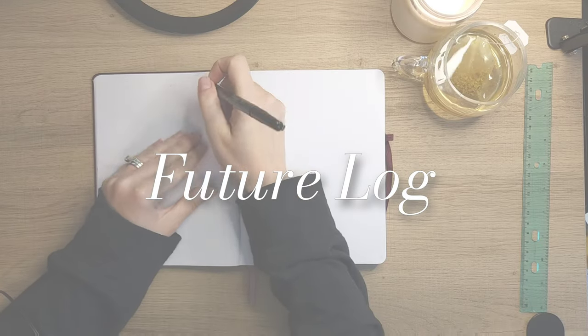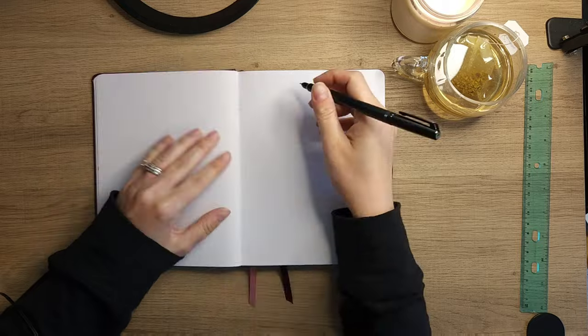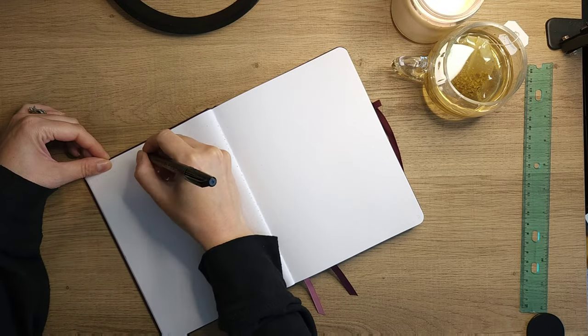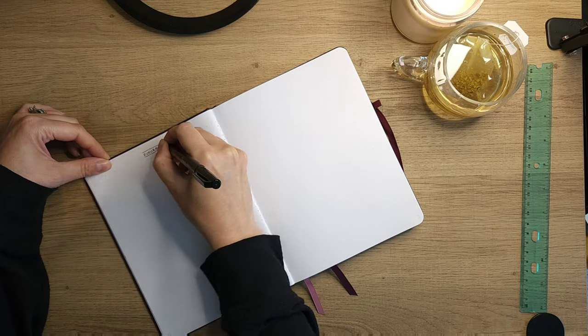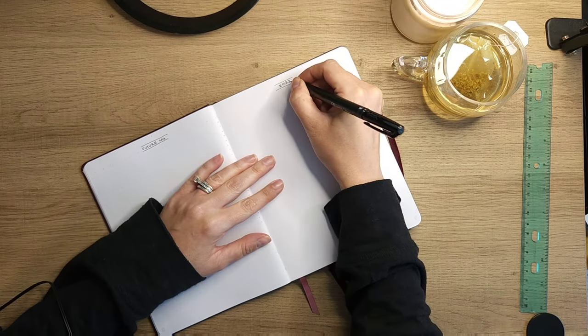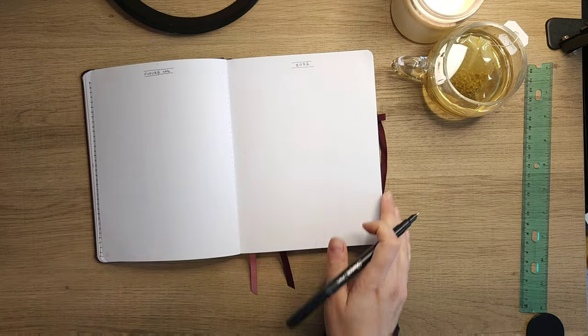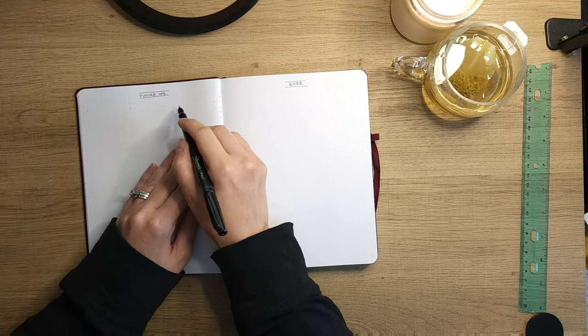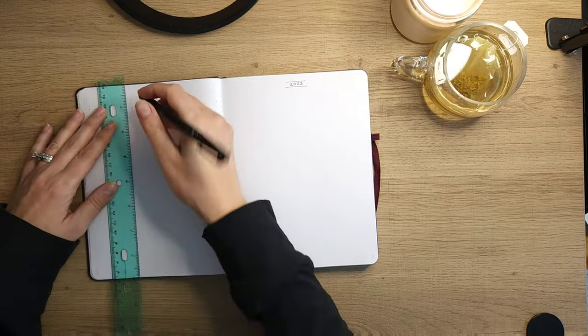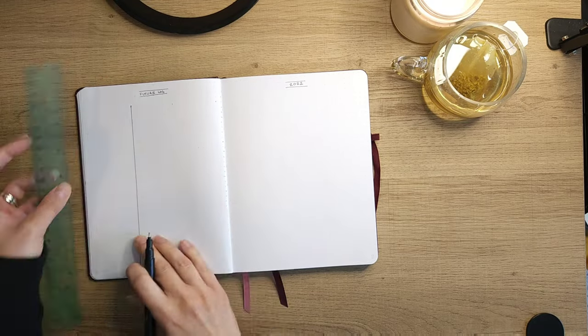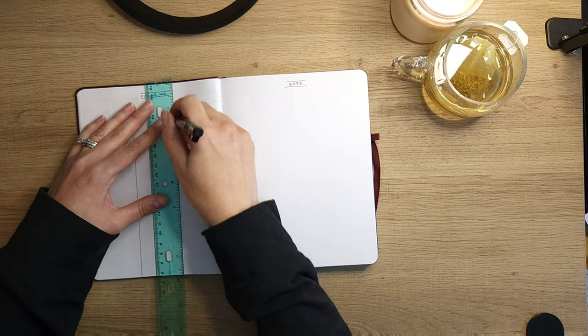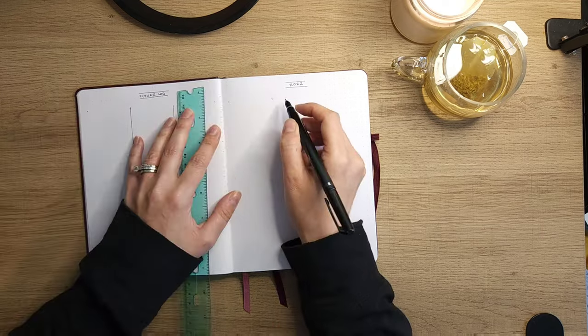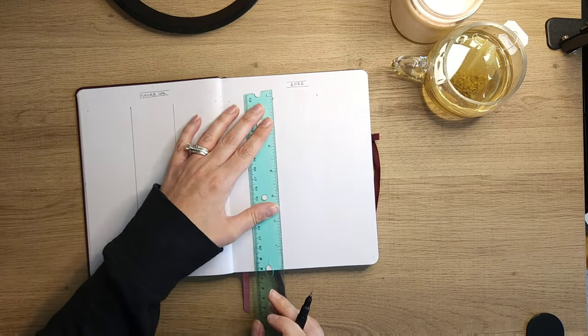Up next is the future log, and this really is going to be little mini calendars where you're just able to denote different events that are happening in the future. So how I like to set this up is just at the top noting future log and what the year is, and then I like to split it into three sections on each page, and each section is going to contain its own month. So you can see here I'm dividing it up equally.